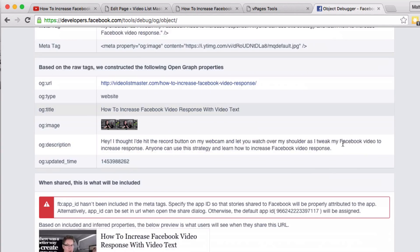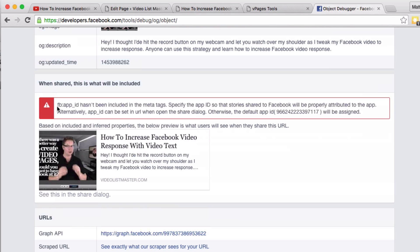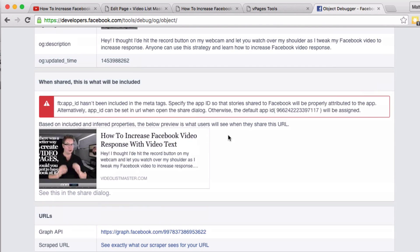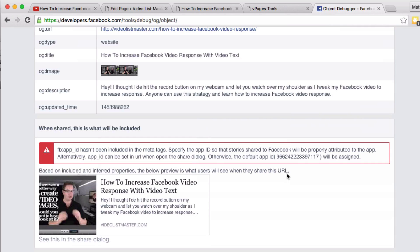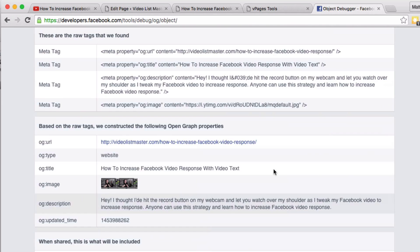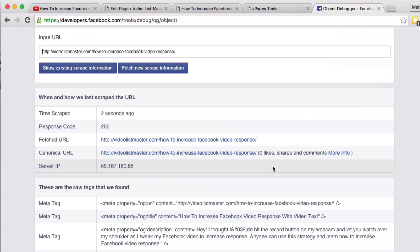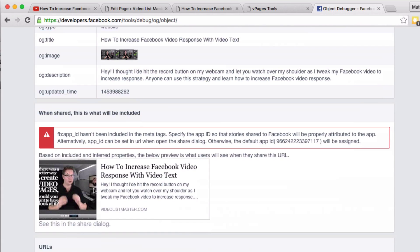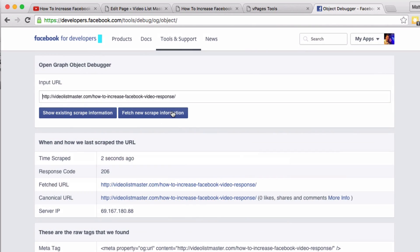There's our video page at the moment, so what we want to do is grab this URL and enter our video page URL. Fetch new scrape information. Scrolling down, you can ignore the FB app ID alert. And here we've got 'How to Increase Facebook Video Response.' There's my title, there's my description, and there's my image. So it won't always look exactly like that, but the content will be the same.